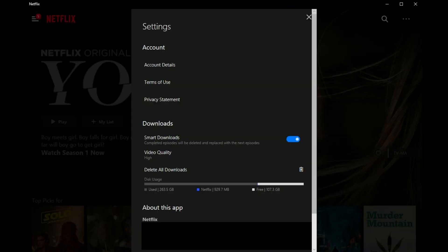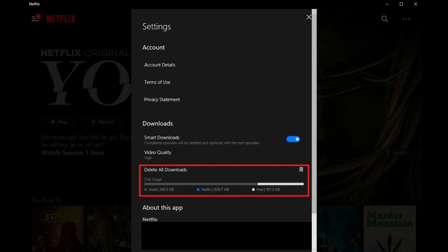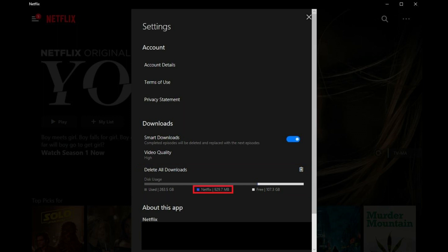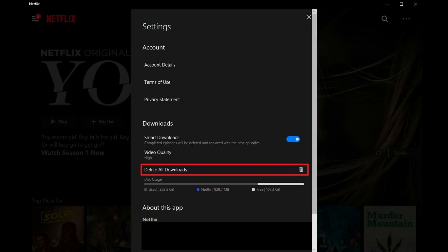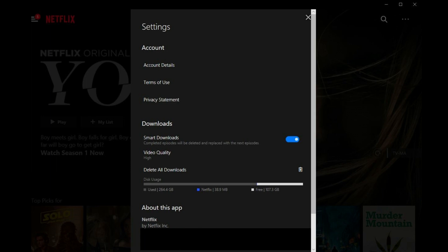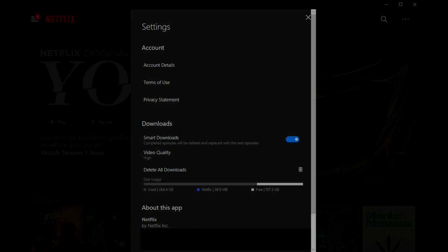Step 3. Locate Delete All Downloads in the Downloads section. The amount of data downloaded Netflix files are taking up on your computer can be seen to the right of the Netflix item type. Step 4. Click Delete All Downloads. No message will appear on the screen, but you'll see the total size of Netflix files on your computer reduced to roughly 40 megabytes, which represents the space taken up by the Netflix app.